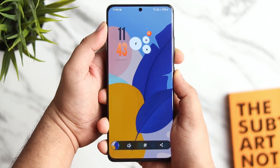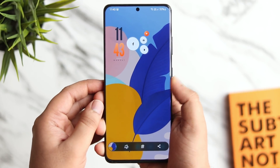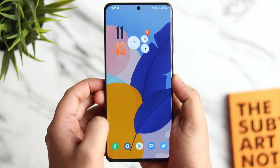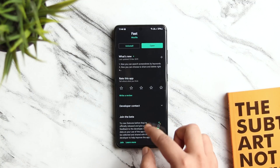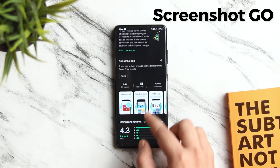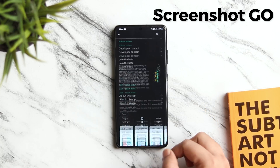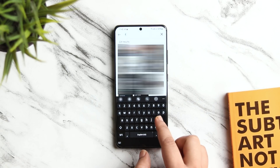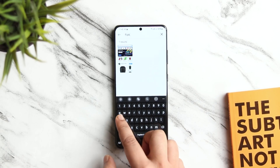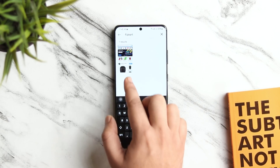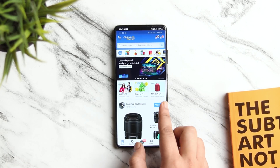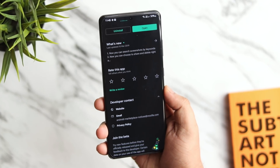We all take a lot of screenshots and sometimes it gets very difficult to find a particular screenshot. To fix this, you need to install an application called Screenshot Go. Once you open the app, you will have a search icon on the top. Just search a keyword — it can be text or anything related to your screenshot. Within a few seconds, you will have the screenshot you are searching for. A direct link will be in the description. This app is created by Mozilla, so you don't have to worry about anything.